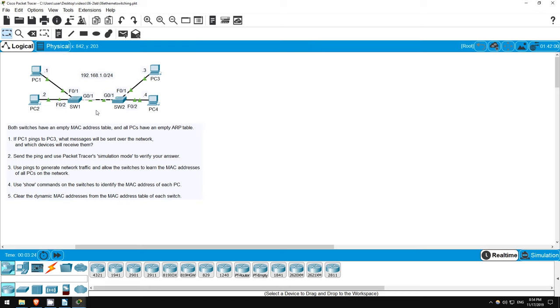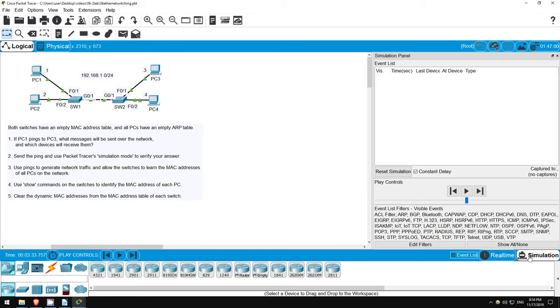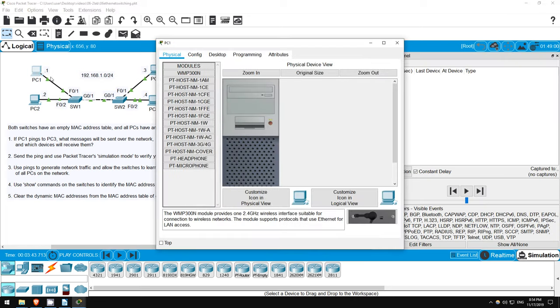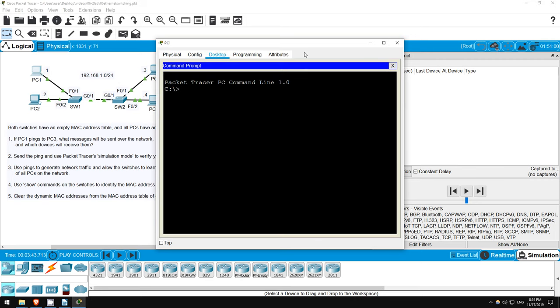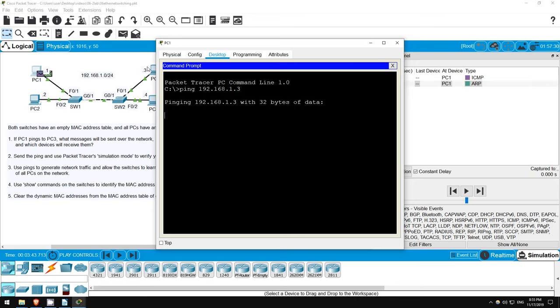Step 2 asks us to send a ping and use packet tracer's simulation mode to verify our answer. First, let me click on simulation mode here in the bottom right. Then, to send a ping from a PC in packet tracer, click on the PC, click on desktop, and click on command prompt. Now just type in the command. PC3's IP address is 192.168.1.3, so the command is ping 192.168.1.3.